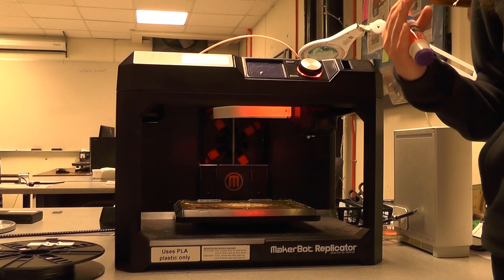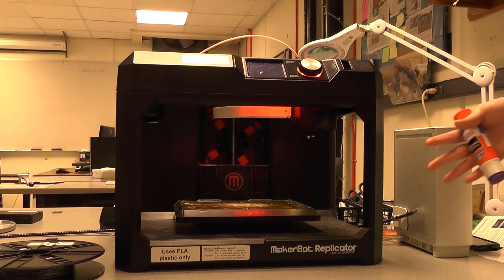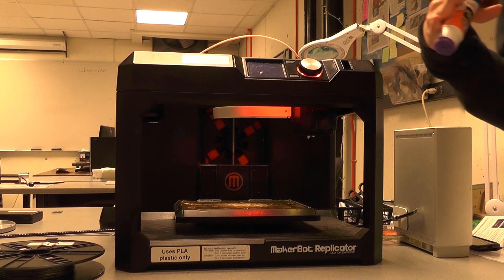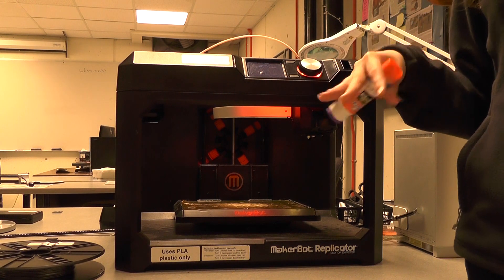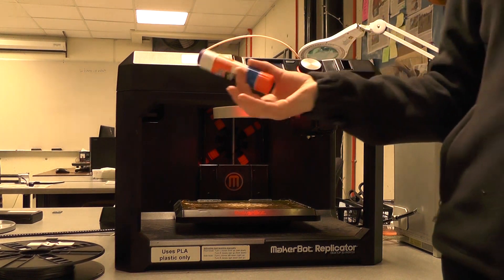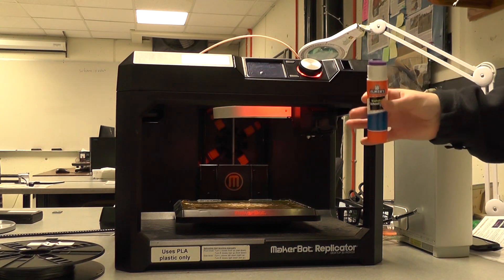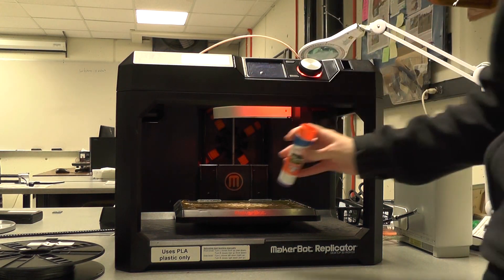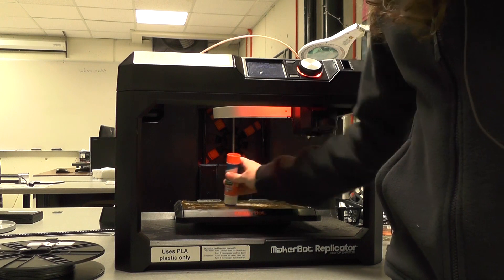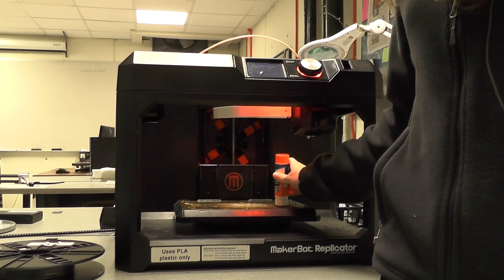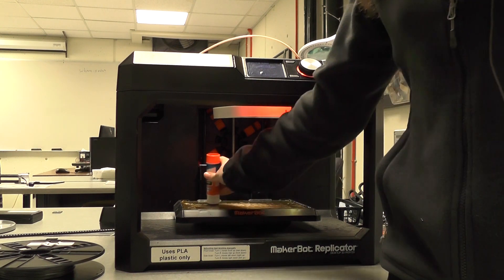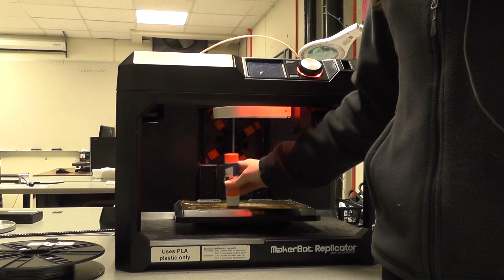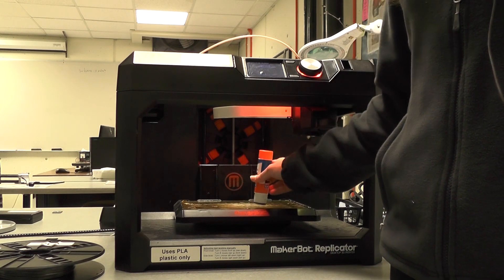Before our job starts printing, it's good to add another level of support, even if we're using rafts. To do so, grab one of the glue sticks at each 3D printing station and conservatively apply it to the platform.